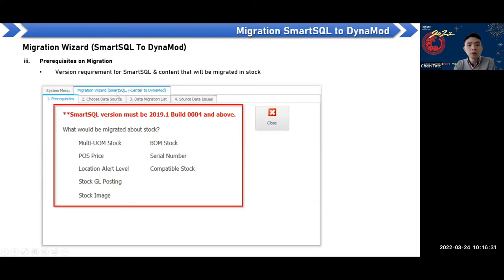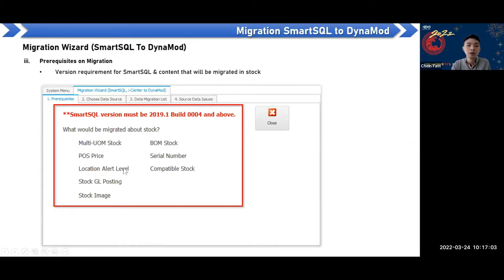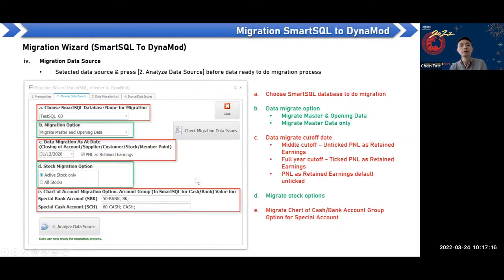When you enter the migration screen, there are some requirements and content that will be migrated. The Smart SQL version must be version 2019.1, build 4 and above. For stock, the system will migrate multi-UM stock, cost, selling price, location, alert level, stock GL posting, stock image, BOM stock, serial number setting, and compatible stock setting.